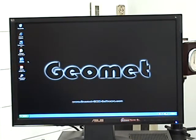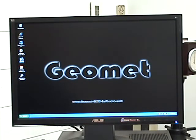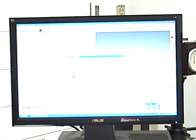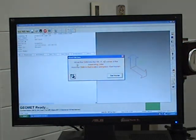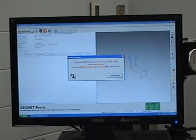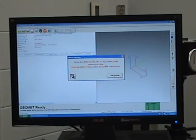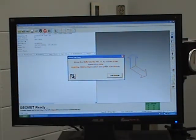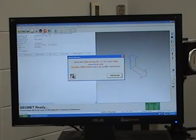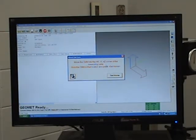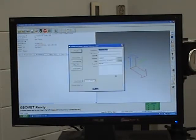First thing we want to do is double click on GeoMet. Now it says to move it in home position, which is front, right, top. I'm moving the machine to the front, right, top, and I'm going to hold it there as I set the home button.